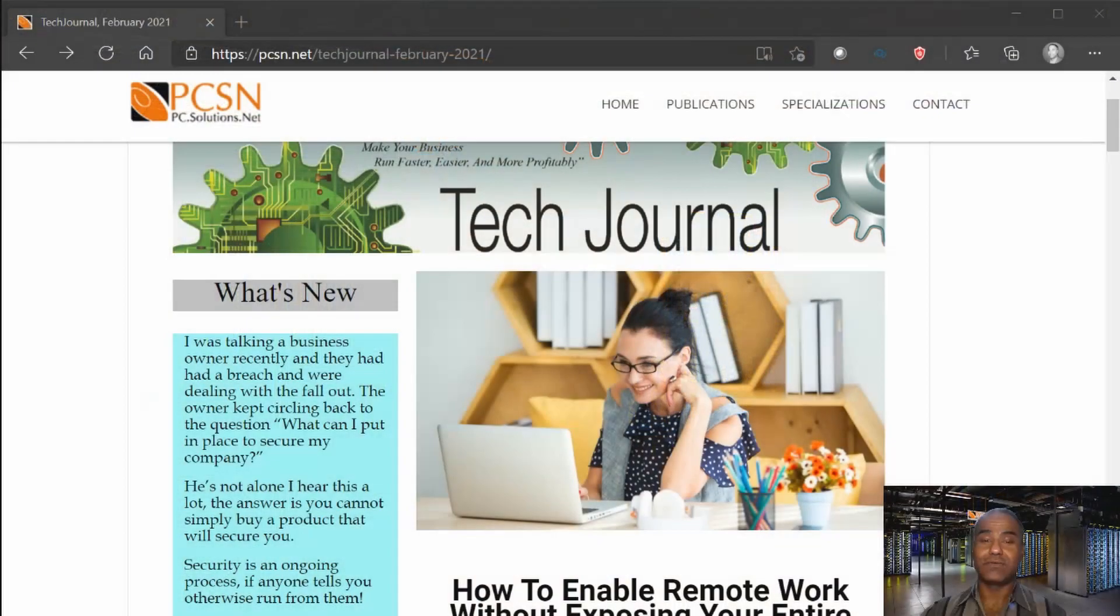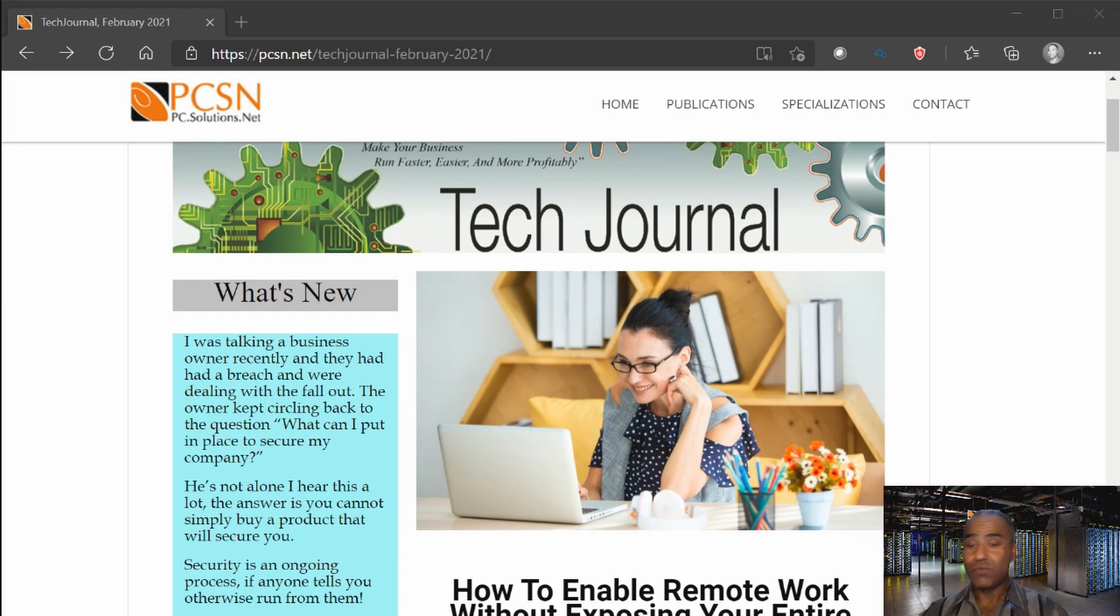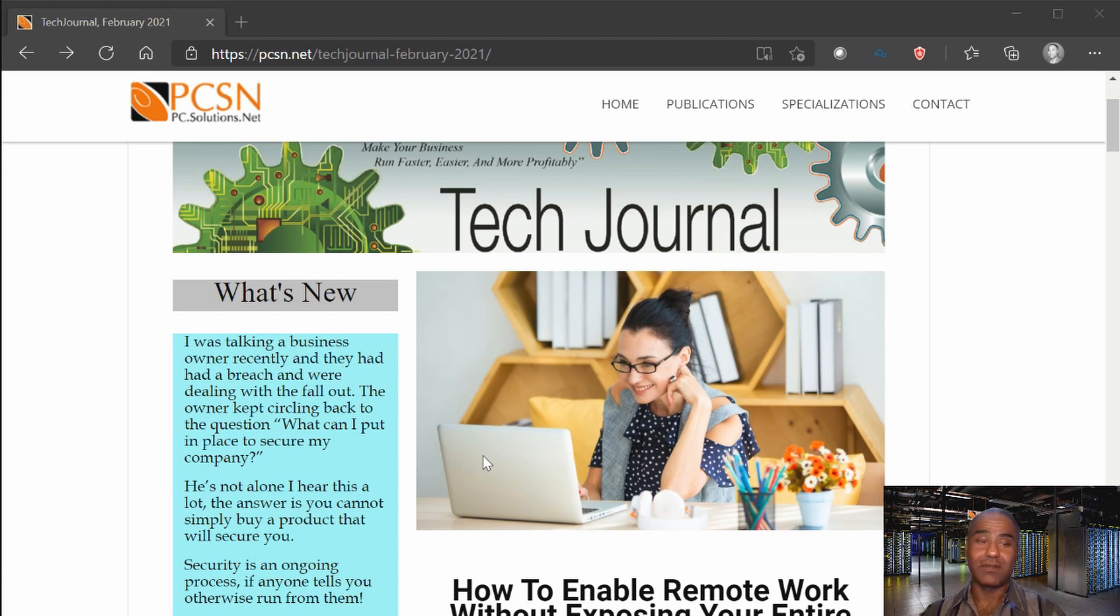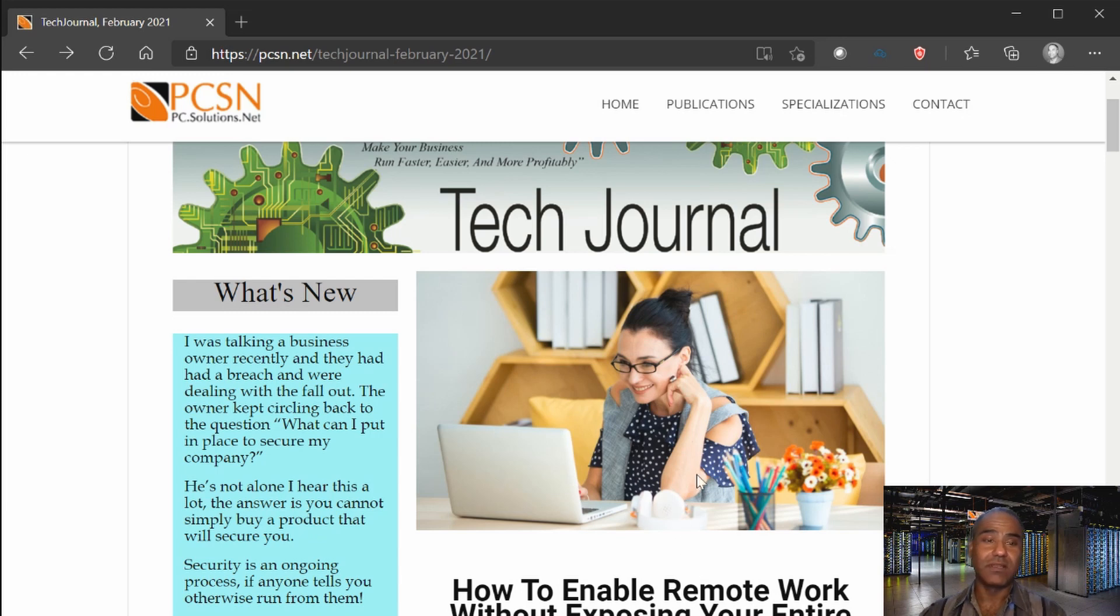The newsletter for February just went out and I got some feedback on that. Let me share the newsletter screen right here. It wasn't about how to enable remote work, which is the big article that you see. It was about in the what's new section on the left.